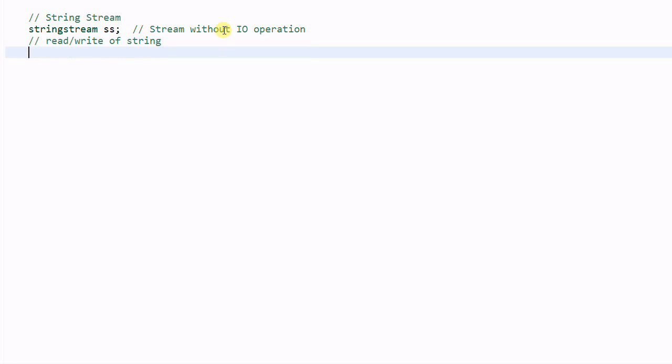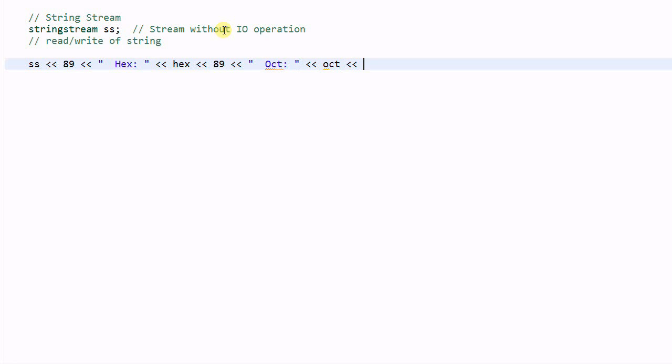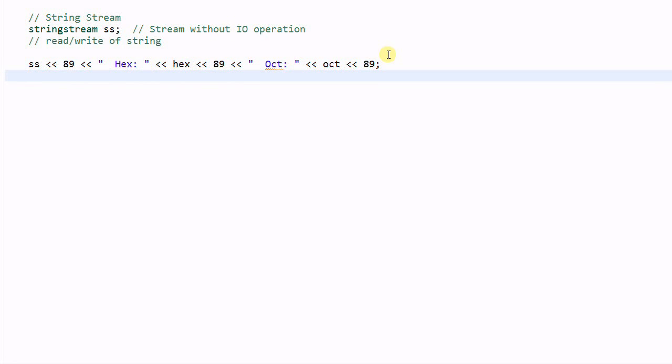For example, we can do SS << 89 and then hex and then hex << 89, oct and oct << 89. And then we print out SS.string().